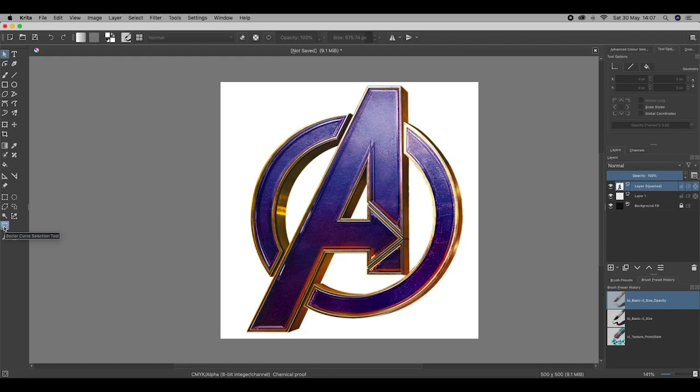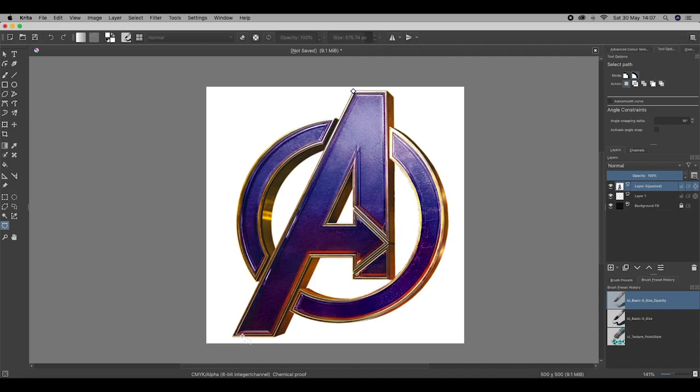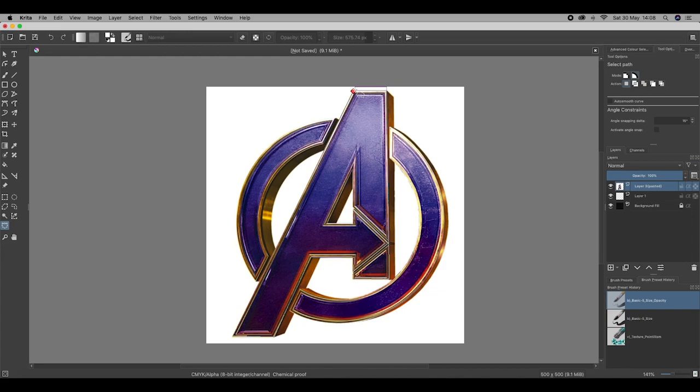Now we simply use this tool to draw around the shape. You'll notice I'm creating some pretty large lines here. That's because the shape is very straight. If you've got a curvy shape, you want to do very small lines. There we go. I've got a bit of an error up there. We can fix that at another time. I've now got the top of the A all selected.